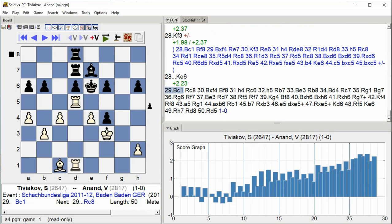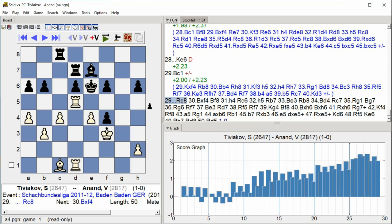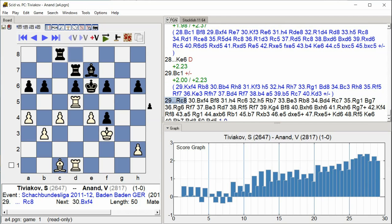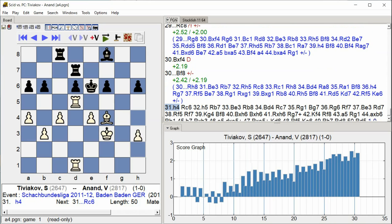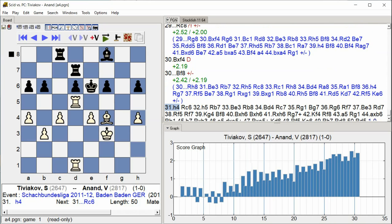rook c8 bishop takes f4 bishop f8 h4 rook c6